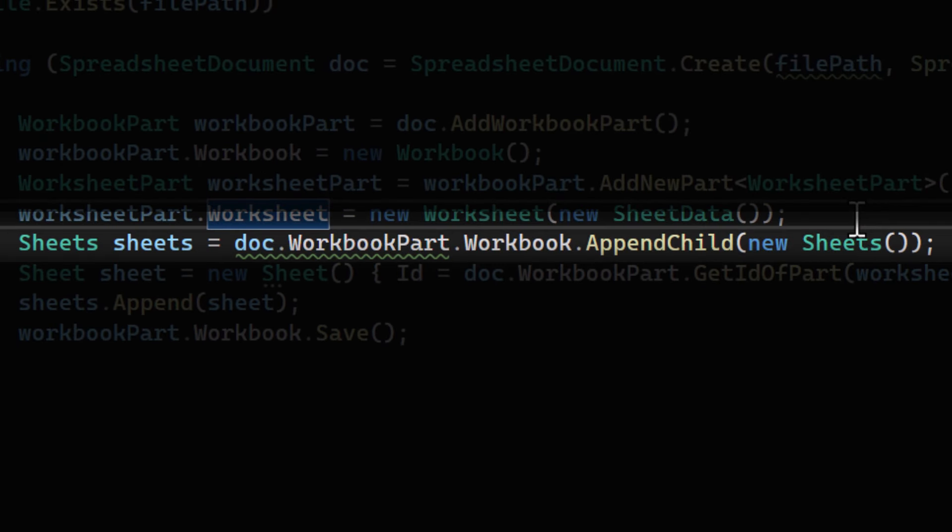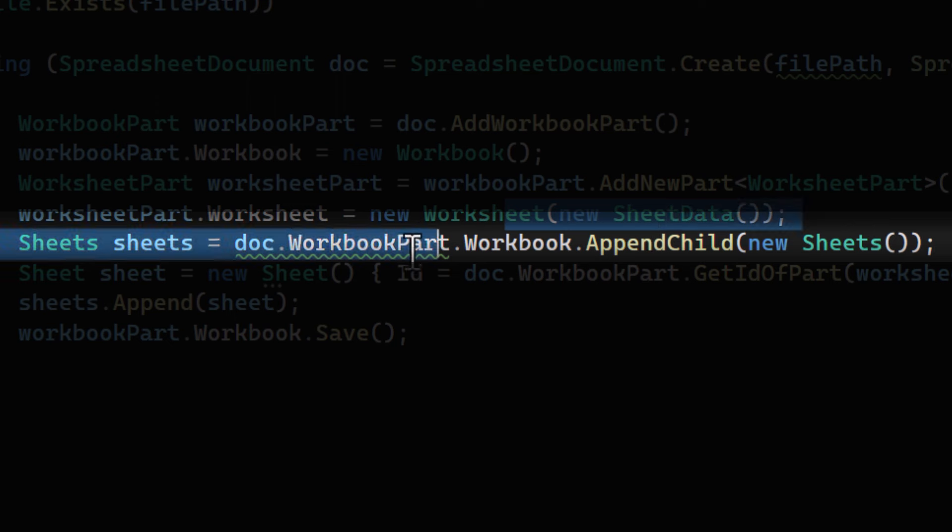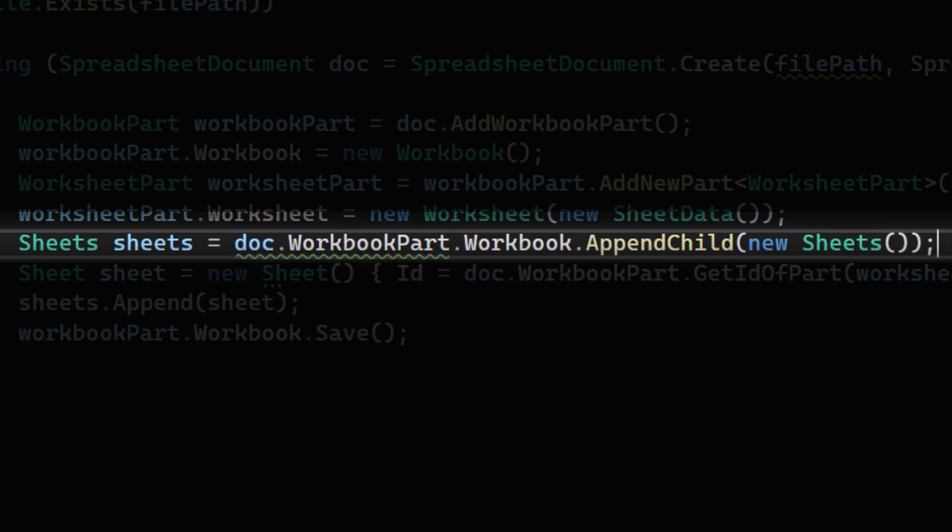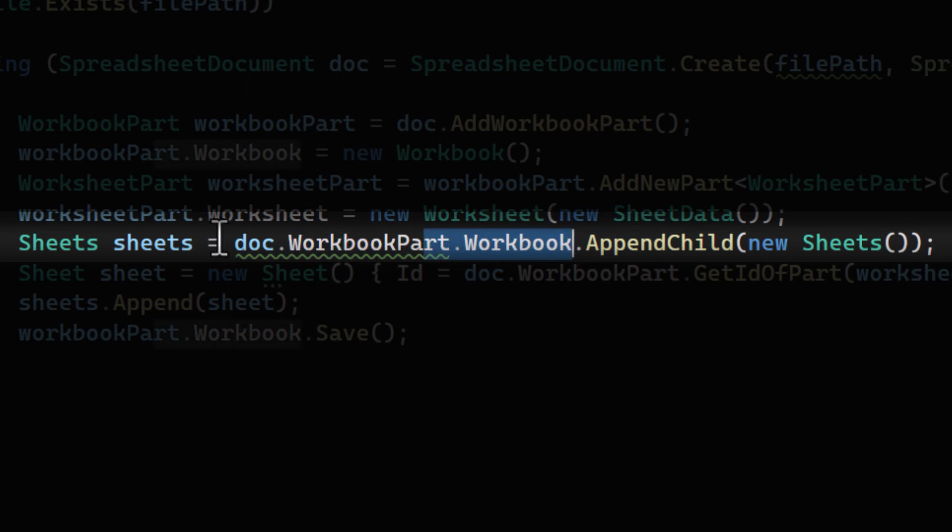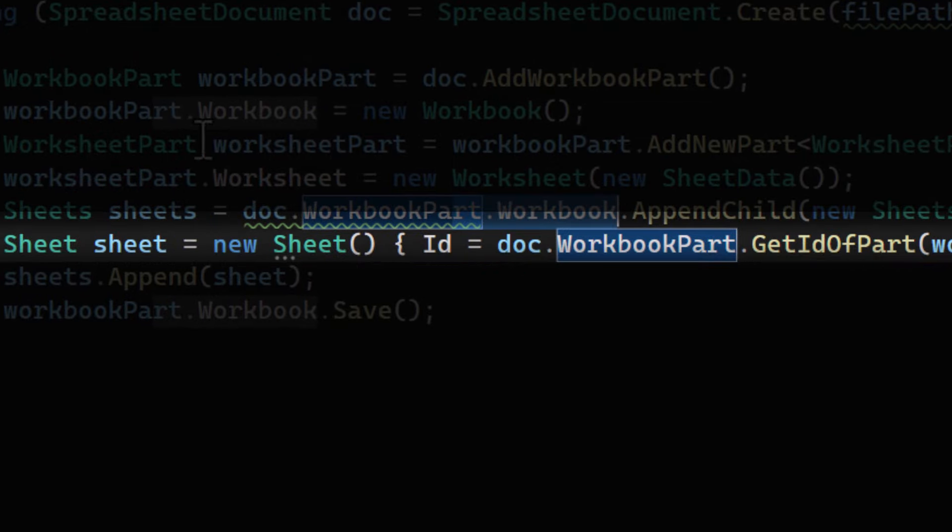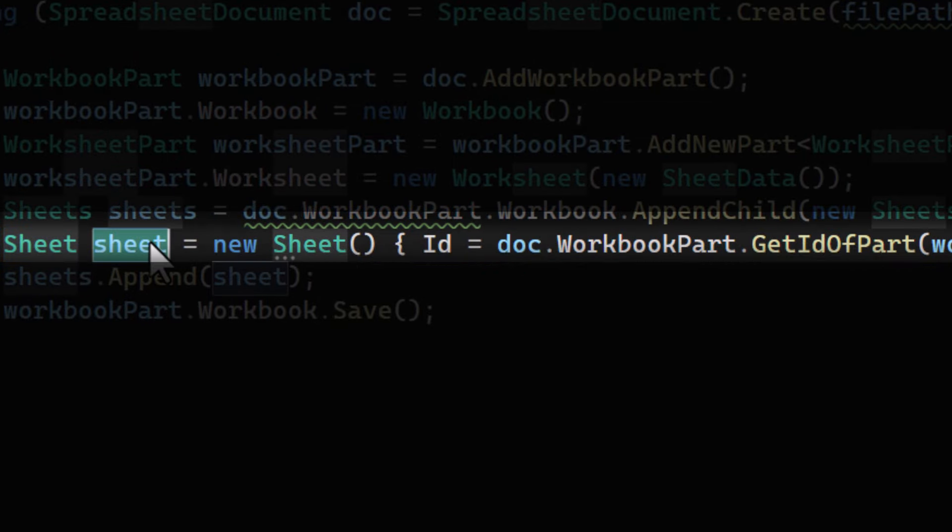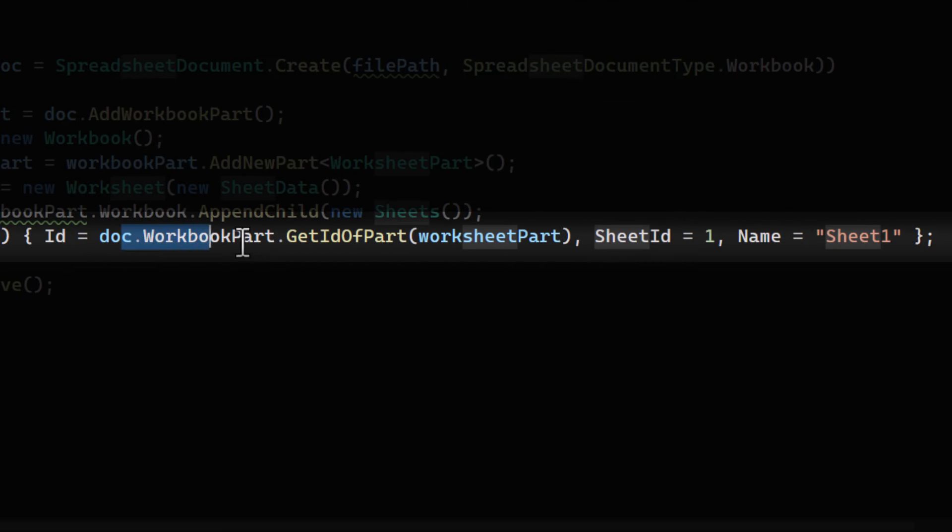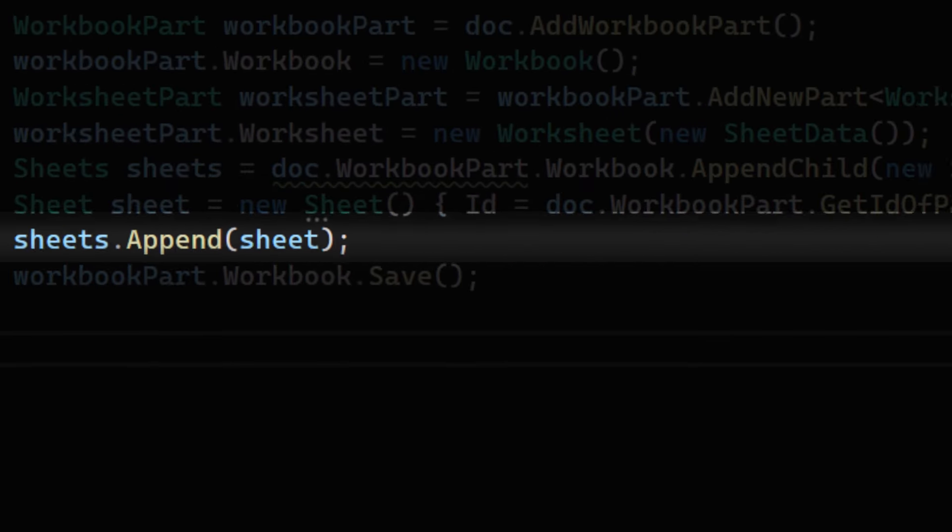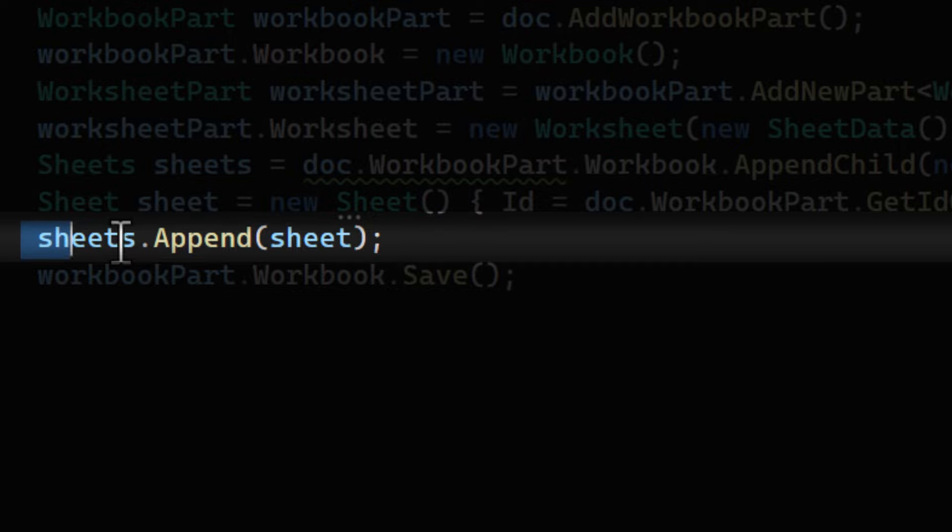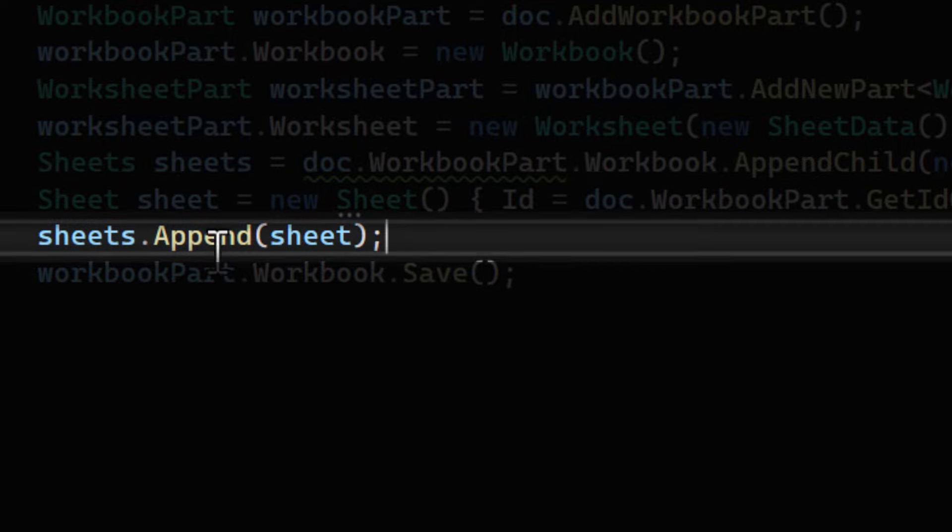This line creates a sheet collection inside the workbook. This collection will hold all the individual sheets in the Excel file. Here, we're creating a new sheet object and setting its properties. We then add the sheet to the sheets collection.